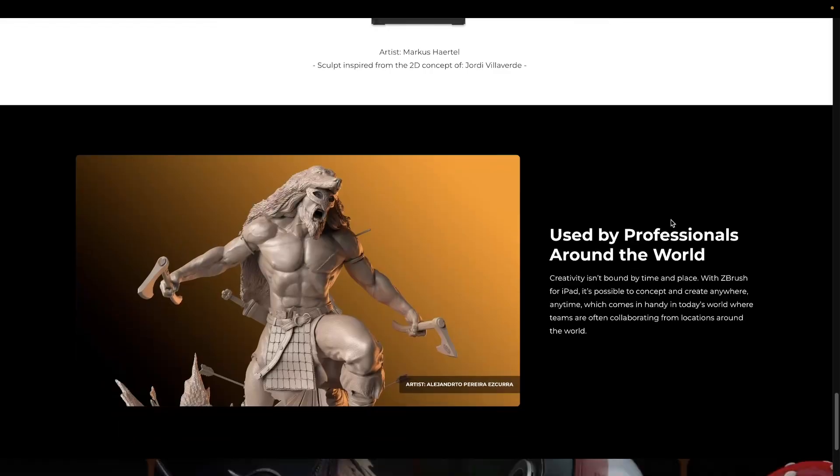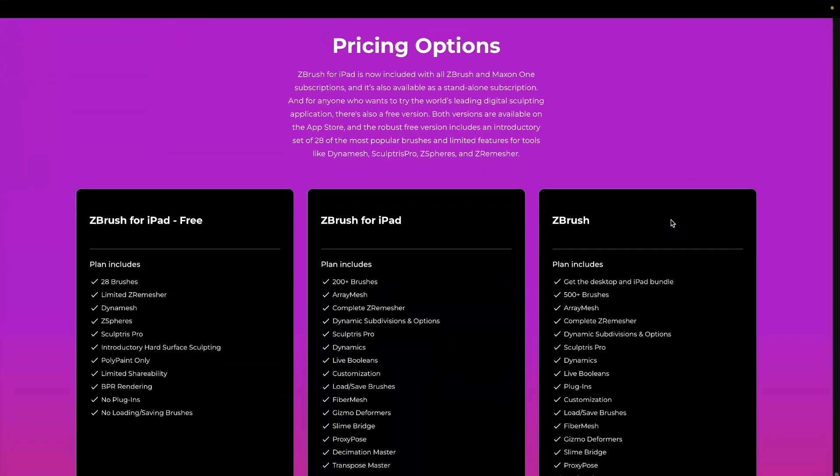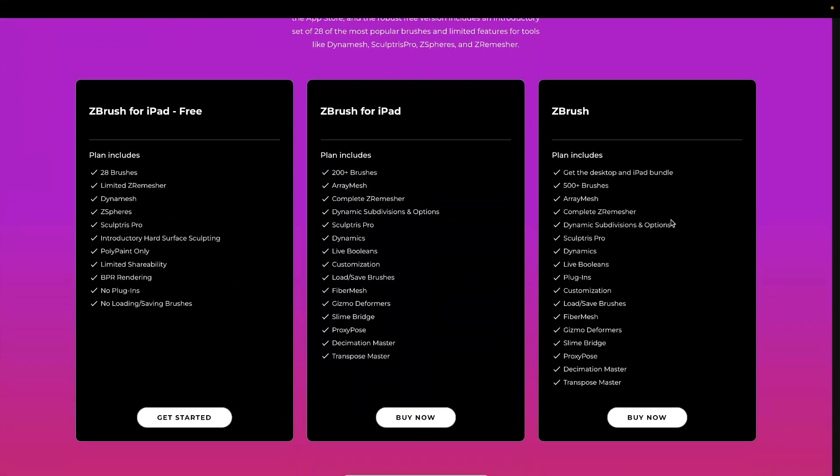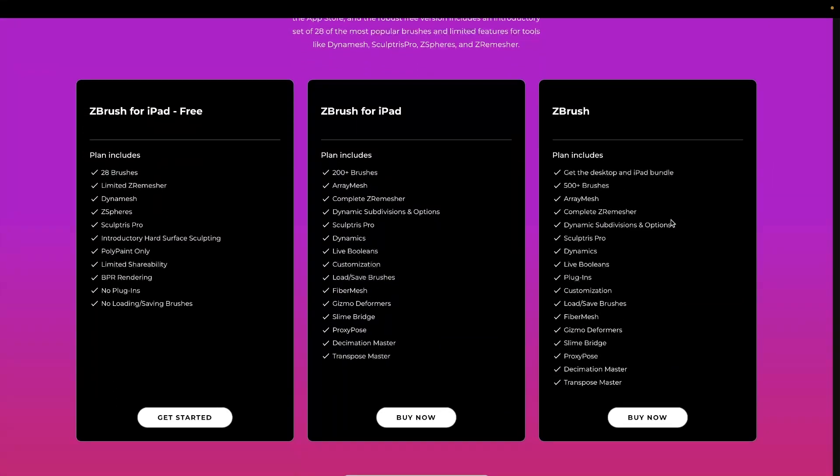Go straight to the bottom and you'll see this here, which is your pricing options. You've got ZBrush for iPad for free, ZBrush for iPad which is the full subscription version, and then on the far right you've got the full ZBrush. Now there is another one, ZBrush Core, but we won't discuss that.